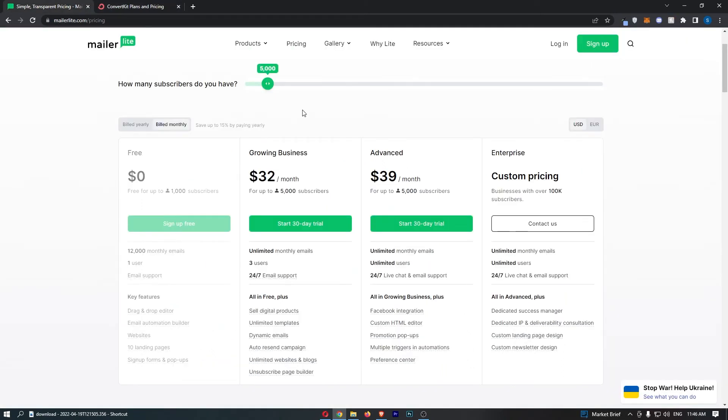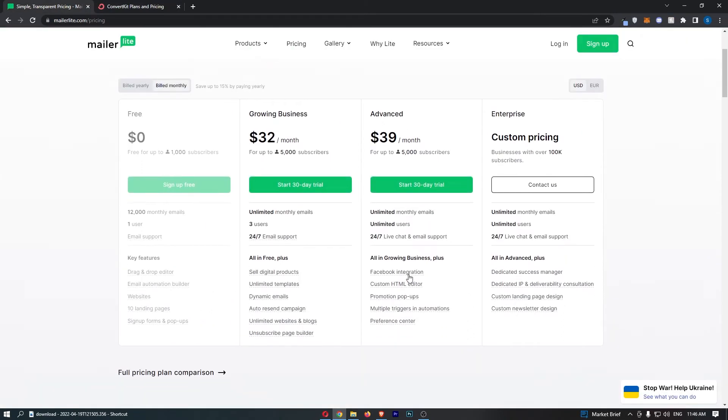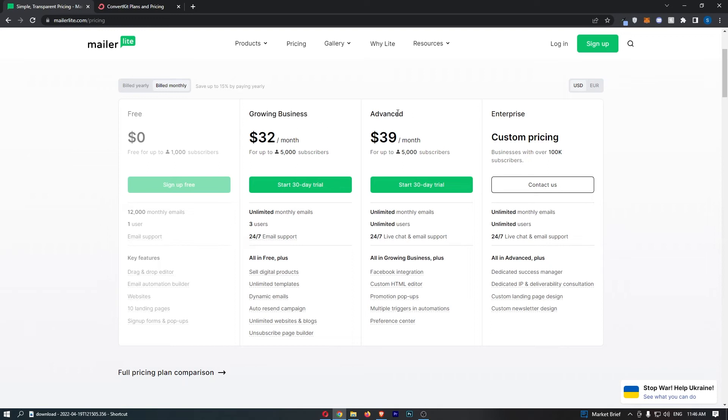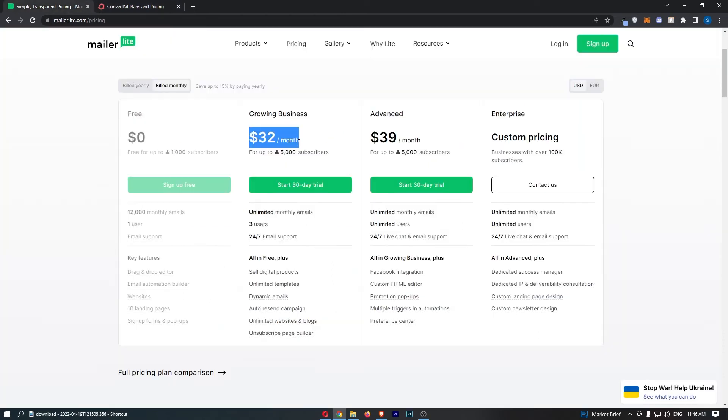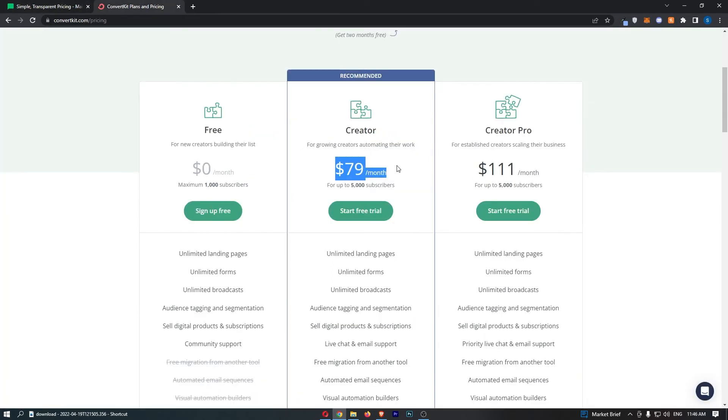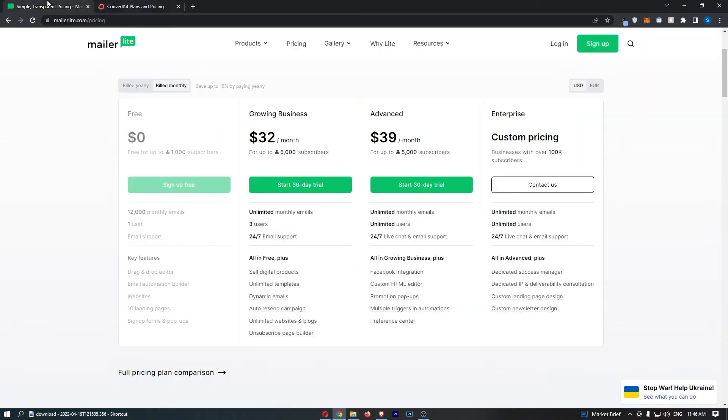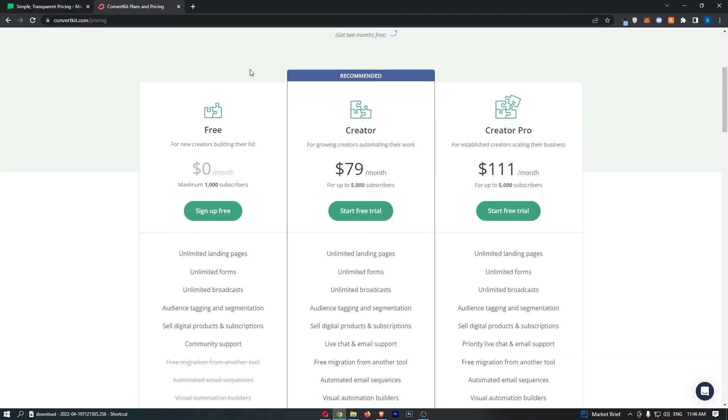Same with MailerLite. Unless you need Facebook integration, custom HTML editor, you basically get everything you need in this basic plan and only upgrade to advanced when you need to. So with that being said, it's a world of difference how cheap it is. $32 a month compared to $79. It's like over double the price for ConvertKit. And as I said, both of these are pretty similar email marketing softwares. Like you can even get the advanced version of MailerLite for cheaper than ConvertKit. It's crazy.